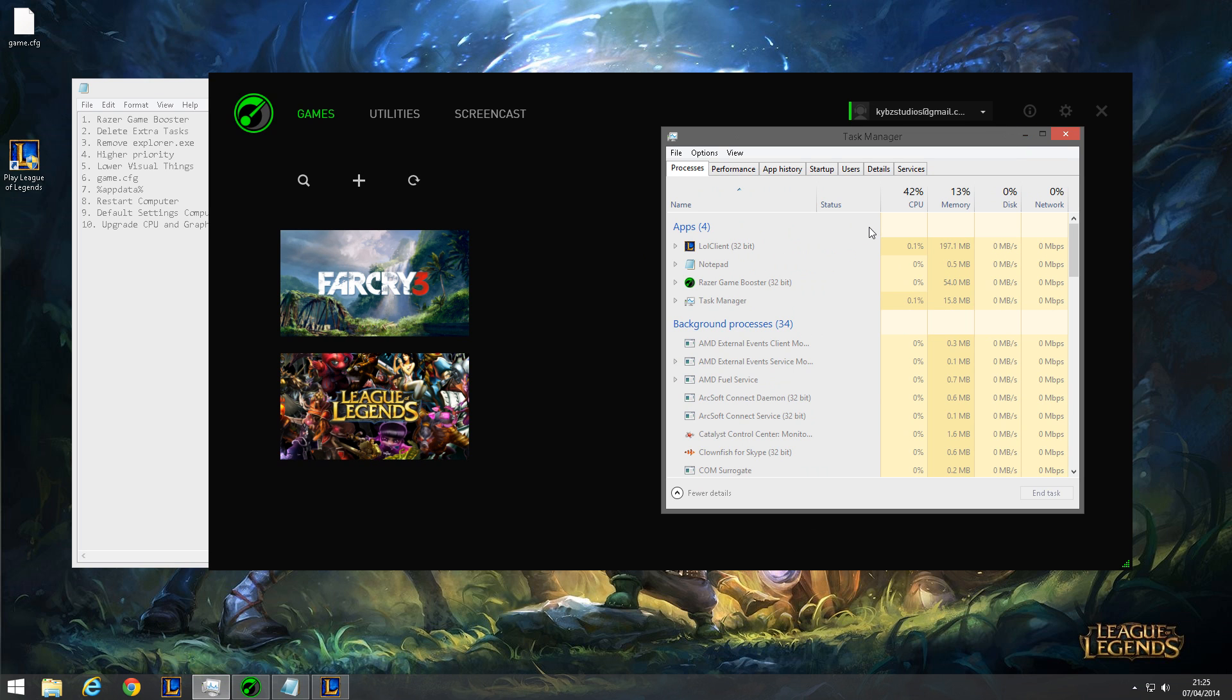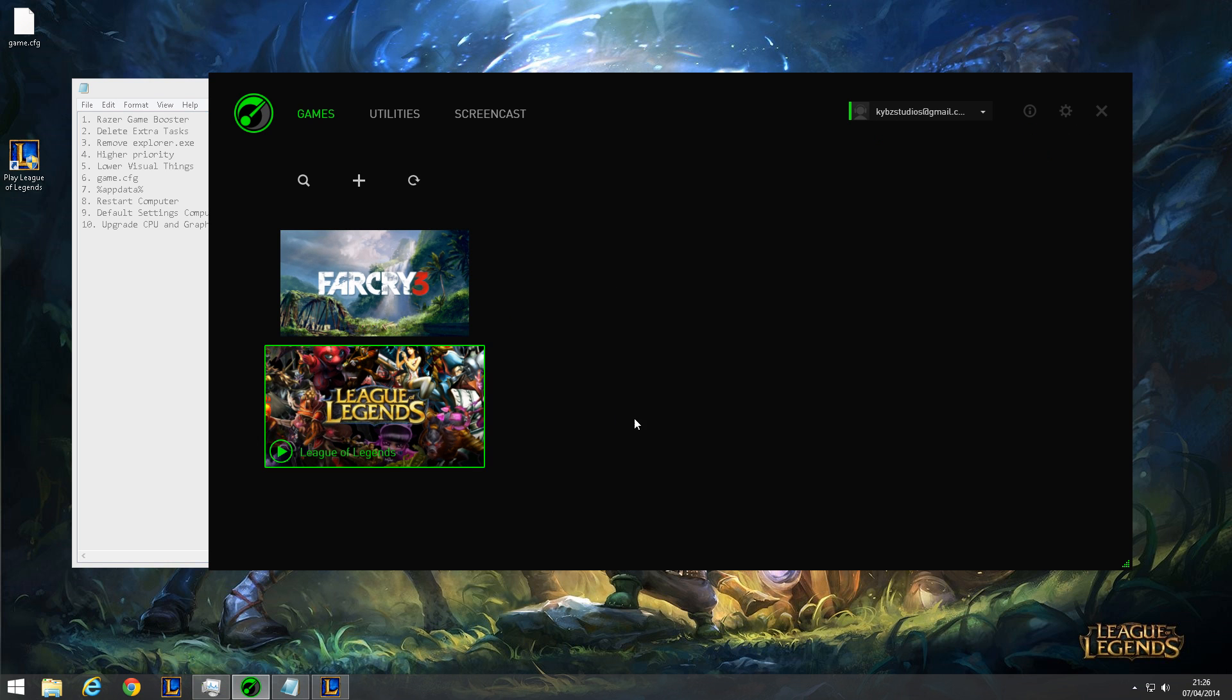Another thing you can do is in League of Legends, you can go to the graphic settings and just lower all the visual things, which will improve your RAM.